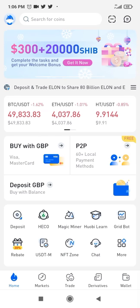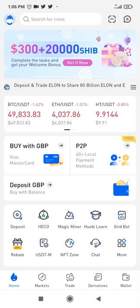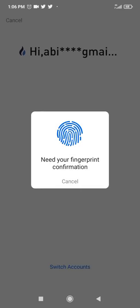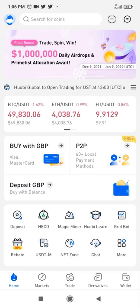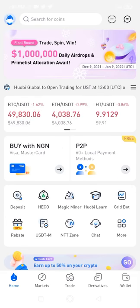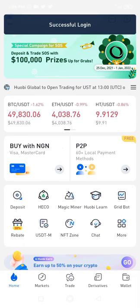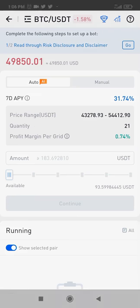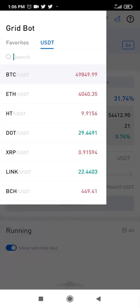Now click on the grid bot — this is the grid bot here. Click on it. I'm going to sign in. Once signed in, click on the grid bot again because the bot needs to have access to my spot wallet. I'm going to come here and change from BTC to EOS.